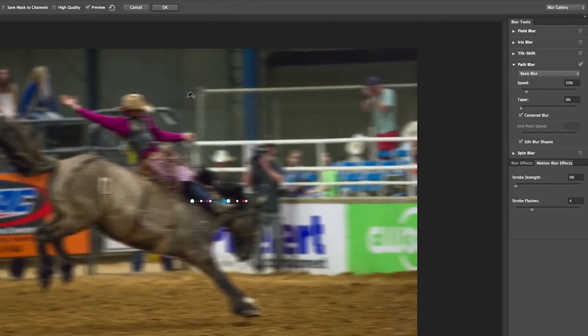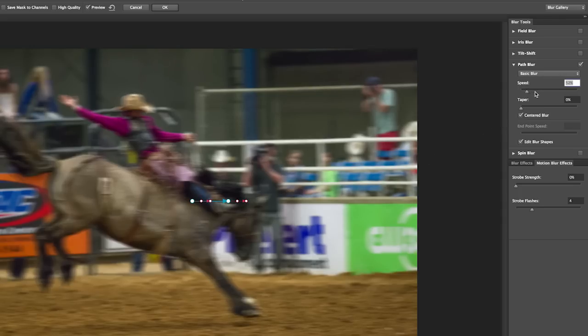A path is automatically set in the image with two endpoints, and it's this path that's going to determine the direction of the blur. You can see there's a little arrow right here that's determining the direction. If I want to increase the speed of the blur, I'll use the speed slider over here in the panel. This is the global setting for this path, as well as any additional paths that I add to this image.